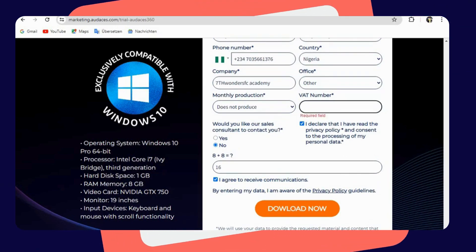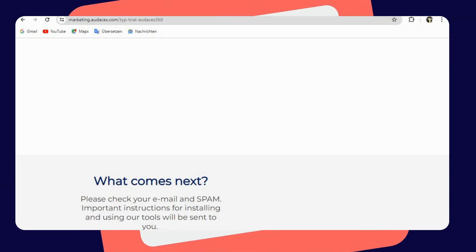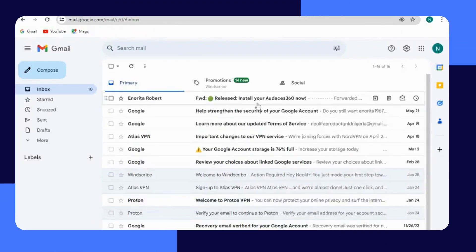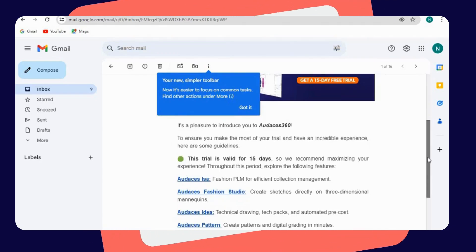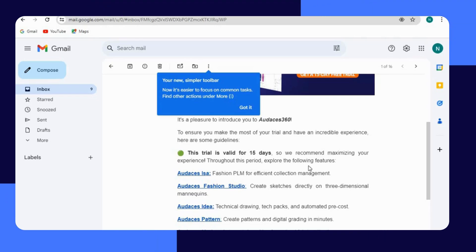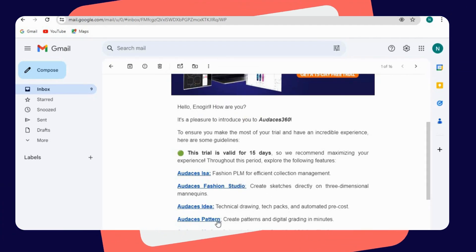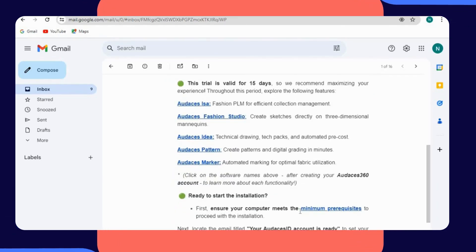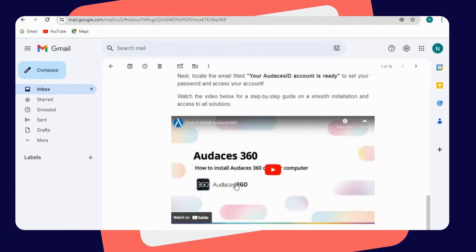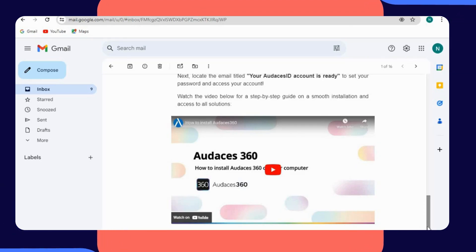I have filled out the form, so it is now time to click on Download. Once you do that, they will tell you to check your email to get your login details. Once you click on the email, you see everything you need to do — just follow the instructions sent to you. They show you all the things you're going to be getting when you download Odasis 360, and there's also a video in the email that will take you step by step on how to download and install Odasis 360 on your computer.